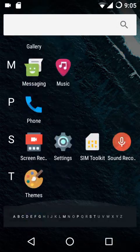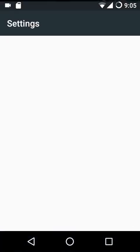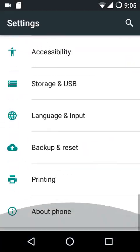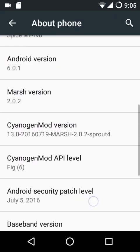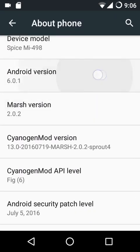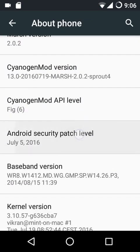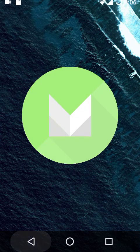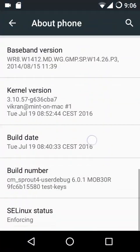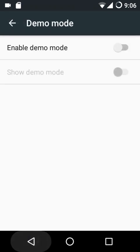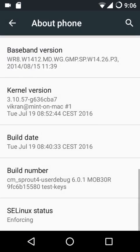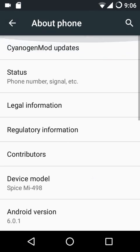Welcome to Android Idle. In this video we are going to talk about the Marsh ROM. This is Marsh 2.0.2, based on Android Marshmallow 6.0.1, and it comes with the July 5 security patch. This ROM is based on CM13 and this is an official build. The build date is 19th of July. The stock kernel is at permissive, not enforcing by default.